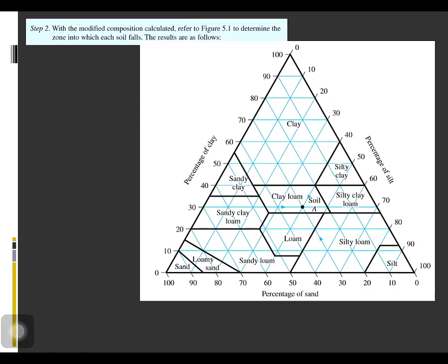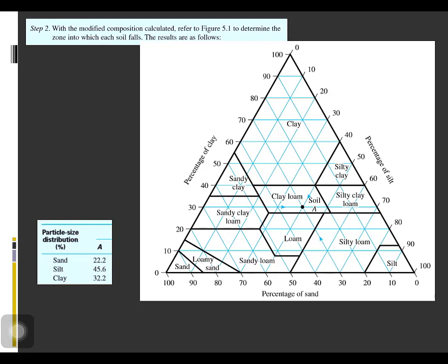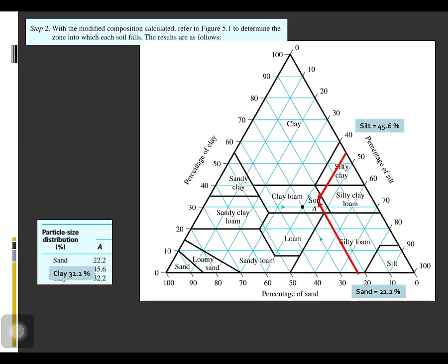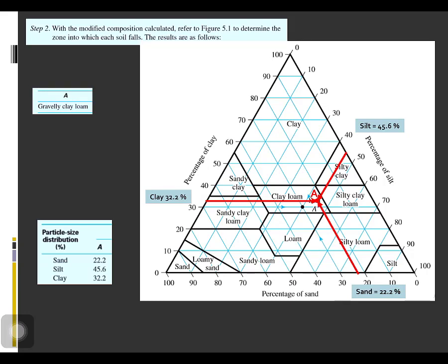Step two: with the modified compositions calculated, determine the zone into which each soil falls. For Soil A, sand is 22.2% — plot 22.2 on the chart and extend the line upward. Silt is 45.6% — plot and extend. Clay is 32.2% — extend the line from 32.2. The zone into which the soil falls is the USDA classification; for this example, Soil A is classified as gravelly clay loam.